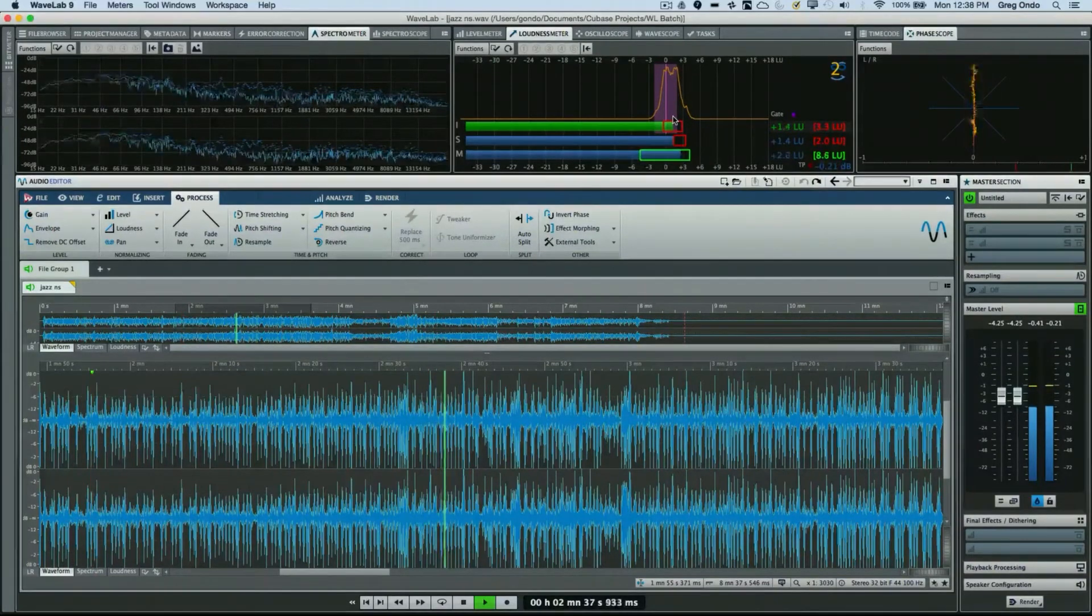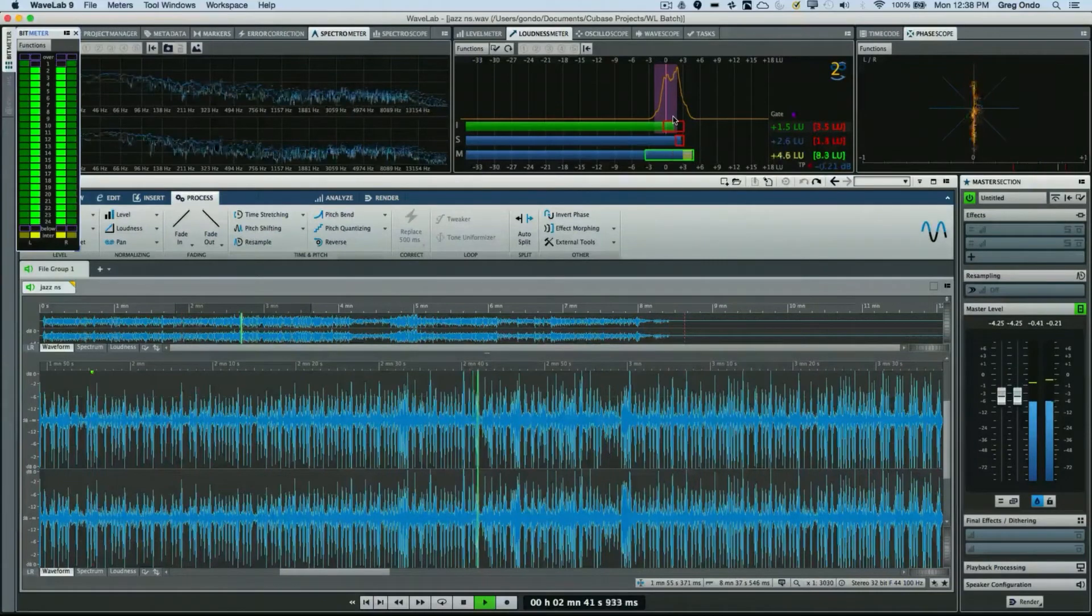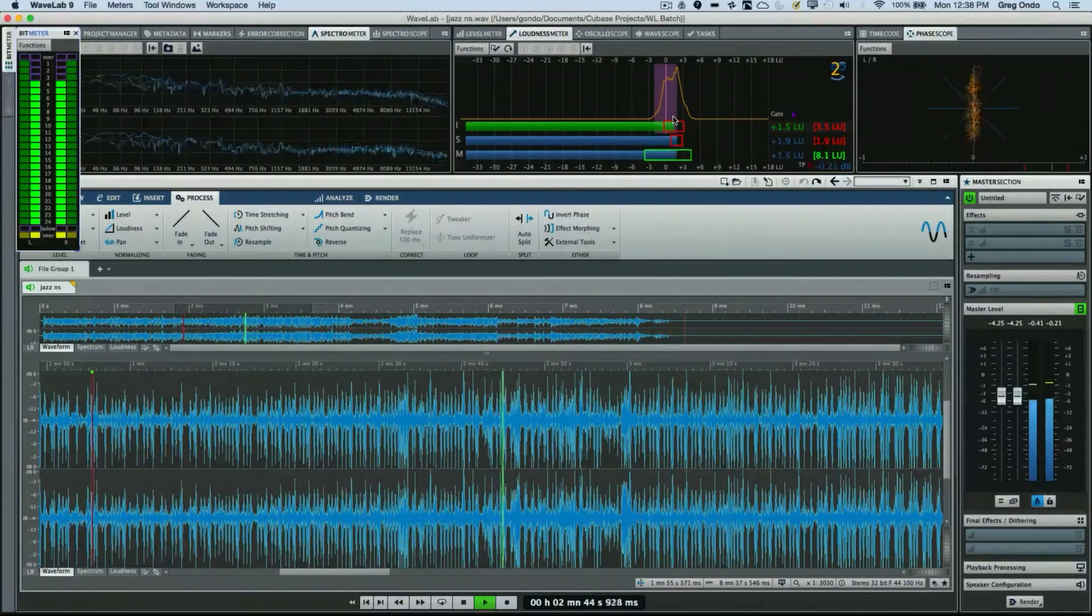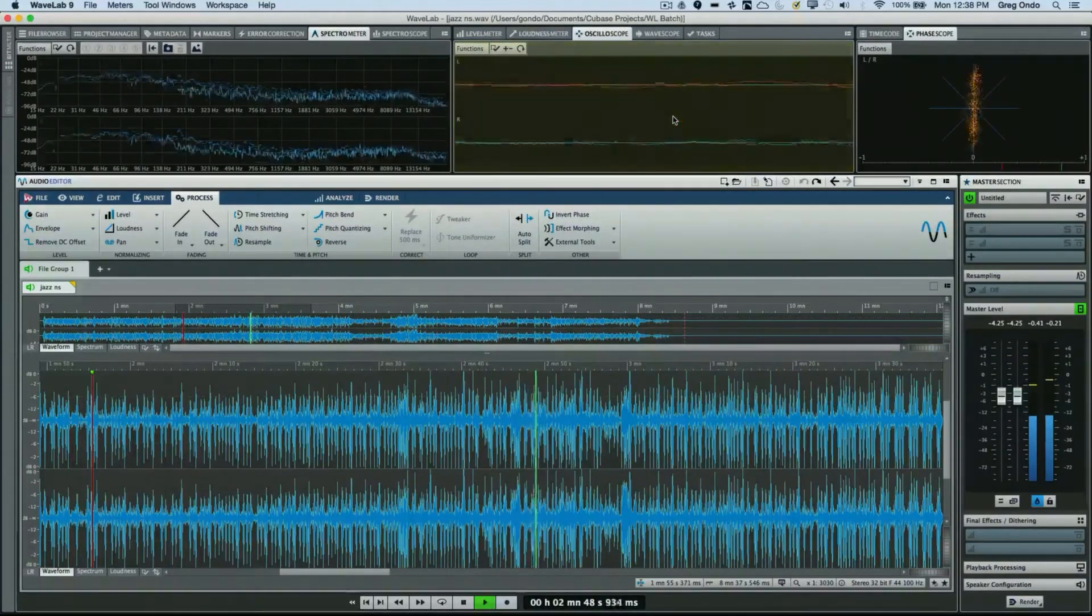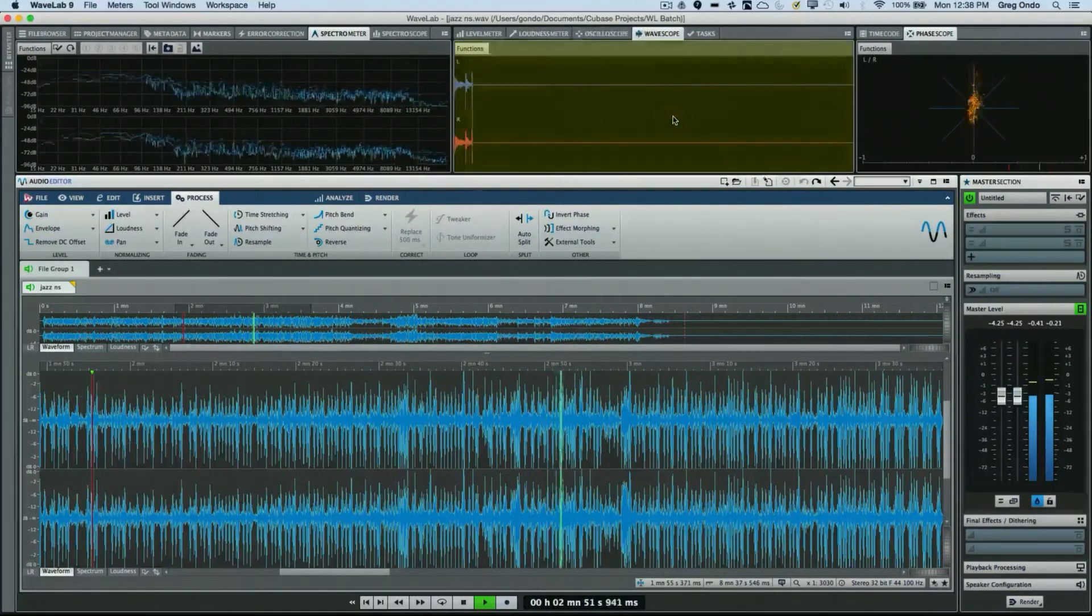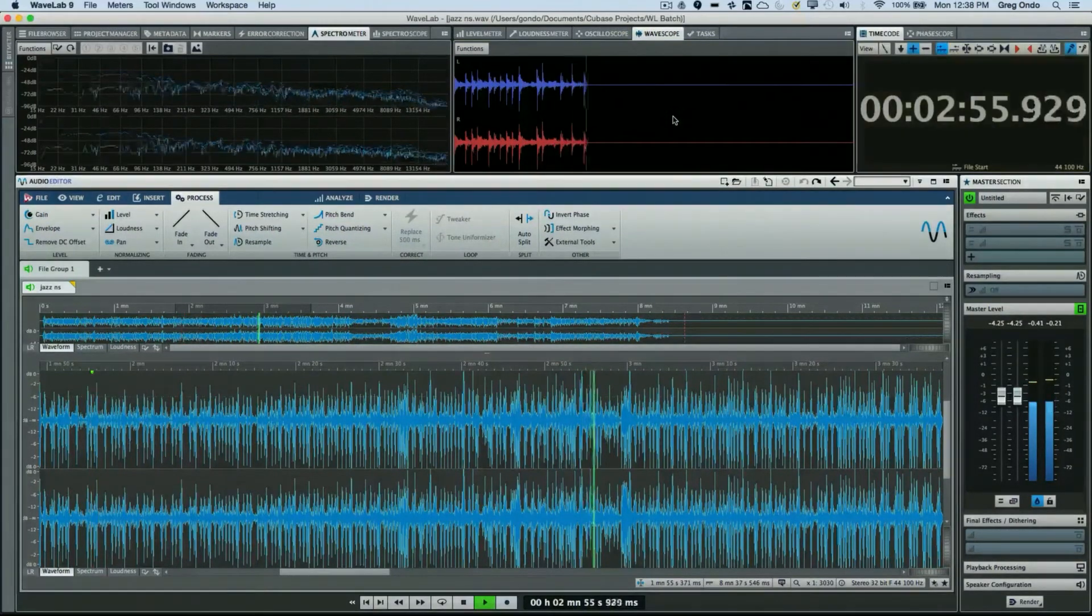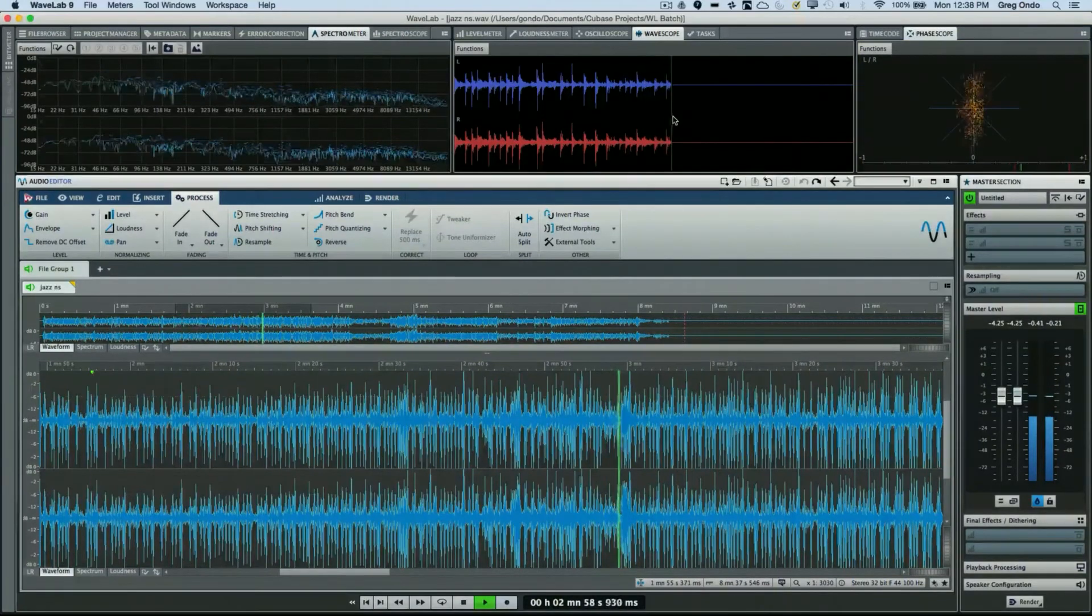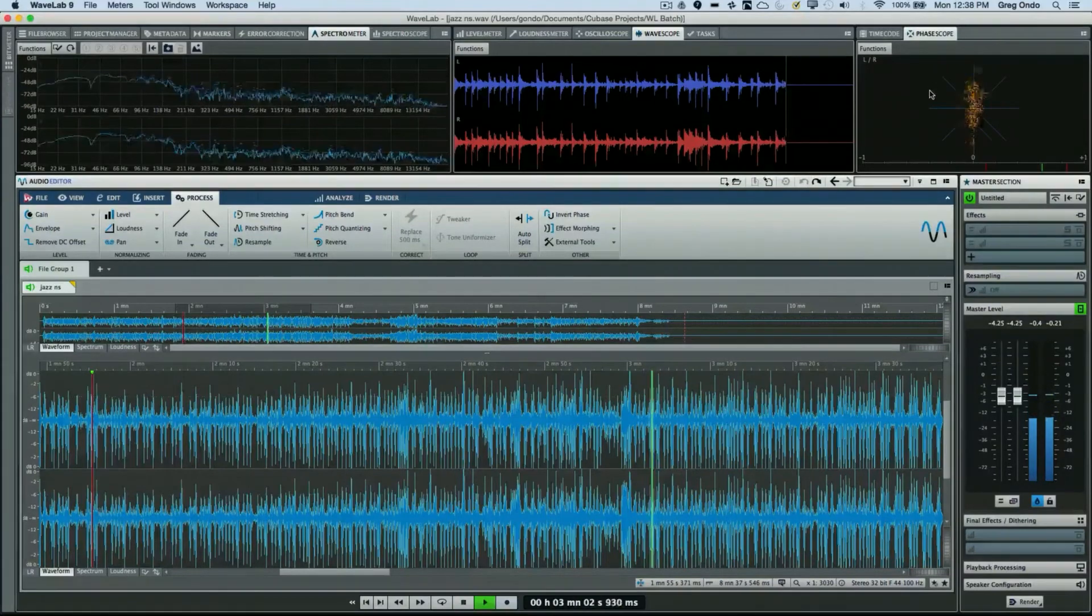The bit meter, indicating how many audio bits are in the project or file, is 6+Y, and that's by default docked to the left-hand side. 7+Y shows me my oscilloscope. 8+Y is my wavescope, and 9+Y is my timecode position.